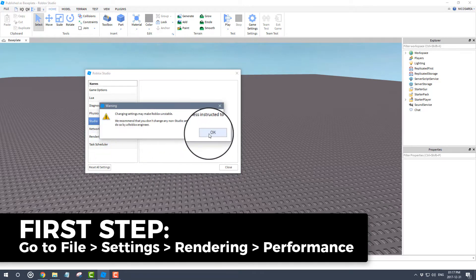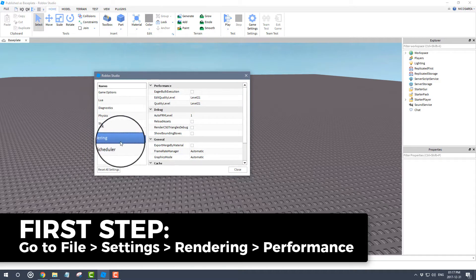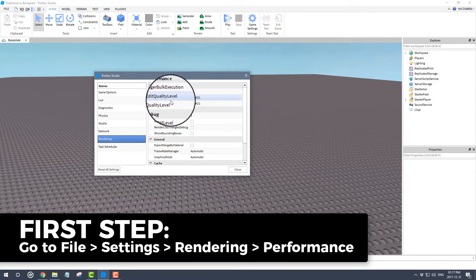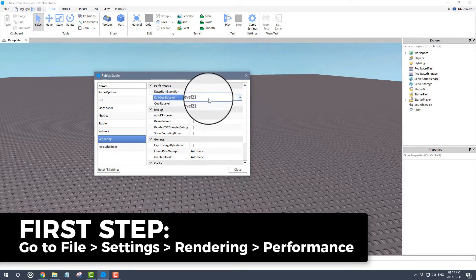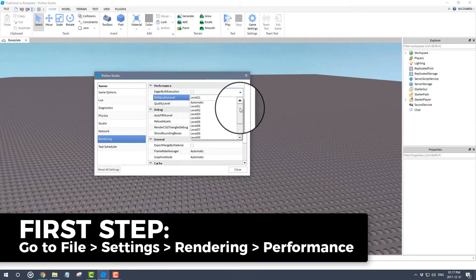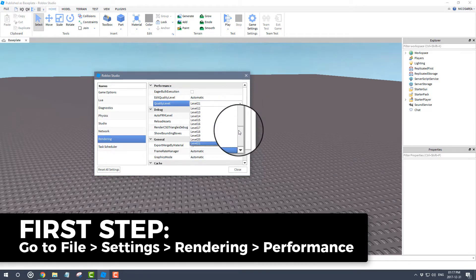Under Settings, you have to go to Rendering, and under performance you'll see this thing called edit quality level and quality level. I've already discussed this before in the past, but to give you a quick reminder,